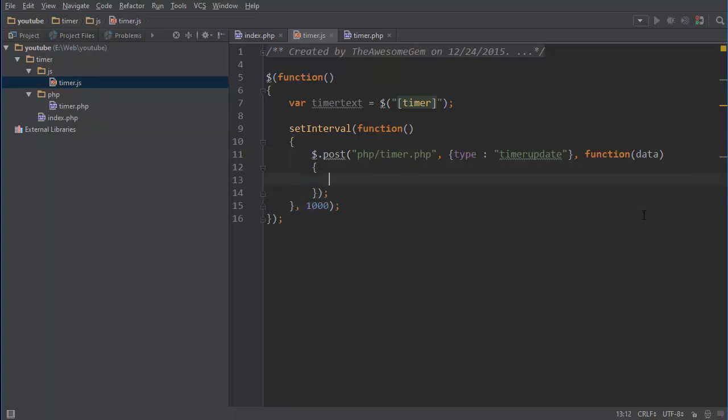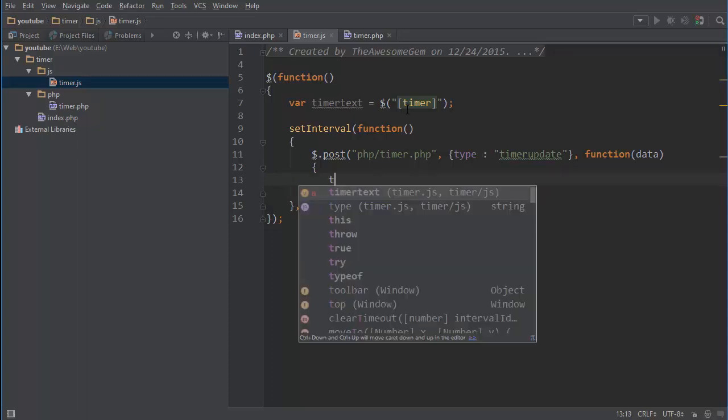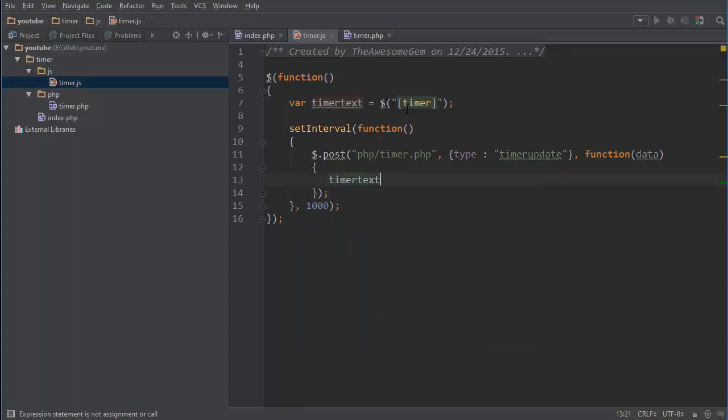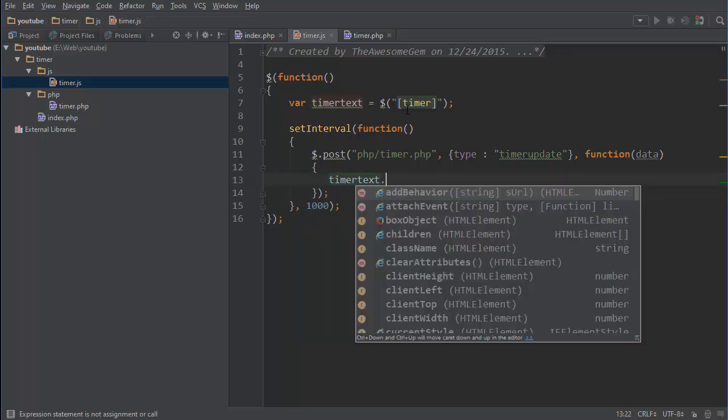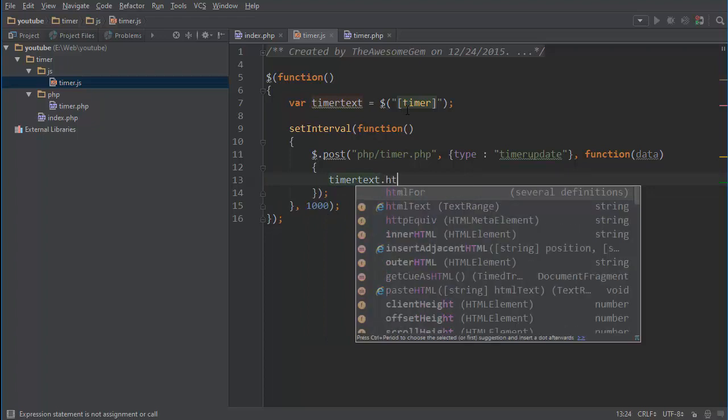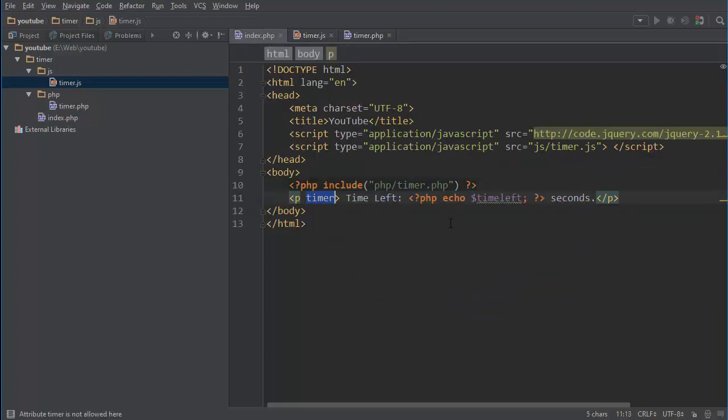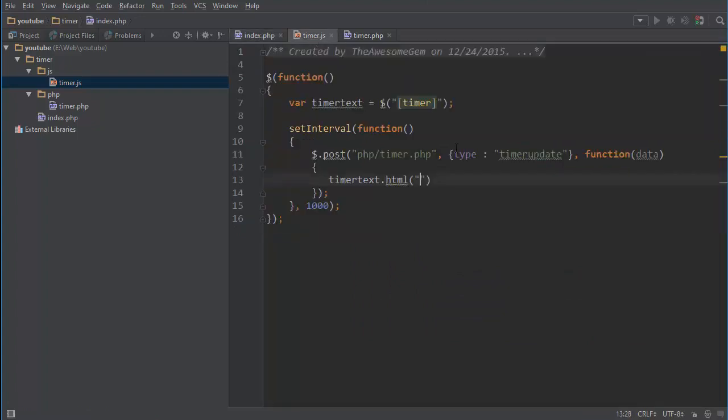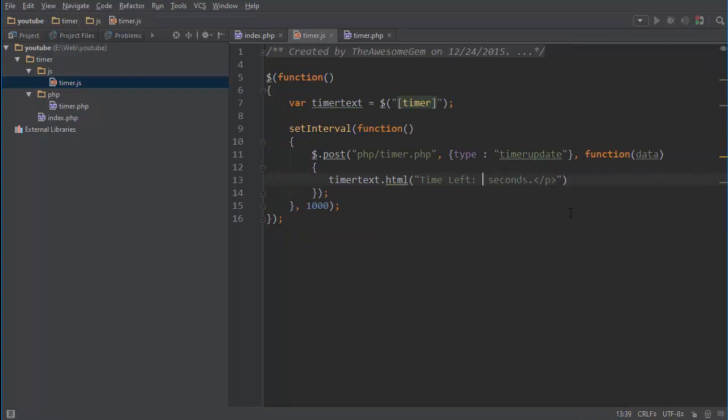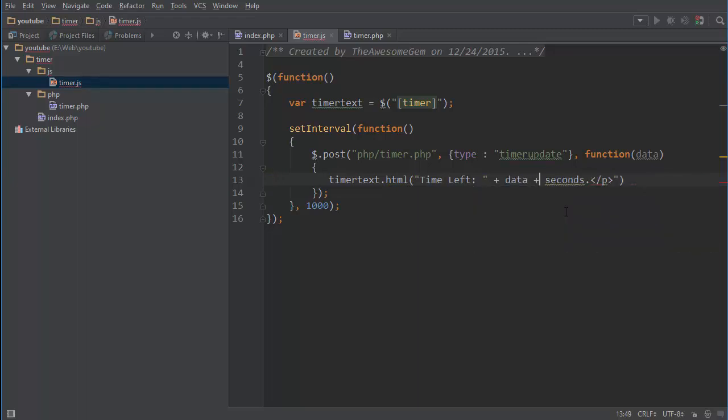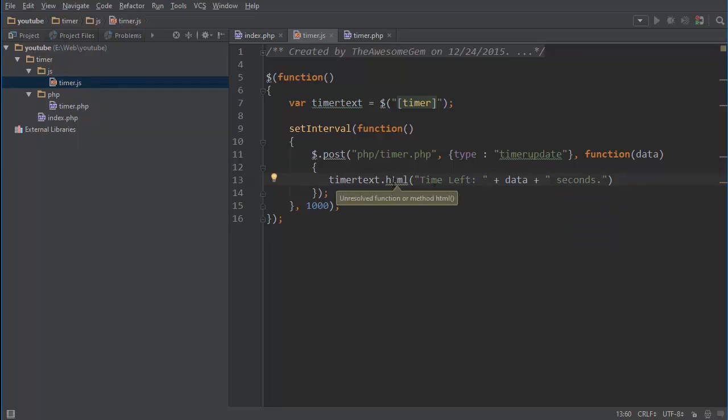Now then all we have to do is go to timer_text dot HTML and then in here we can just copy paste this and instead of this we do plus data. So this will be the seconds.